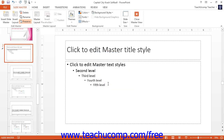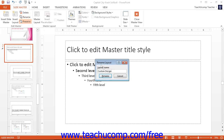To rename a selected slide master, click the Rename button in the Edit Master button group to open the Rename Master dialog box, where you can enter a new name for the master into the Master Name text box. Then click the Rename button to rename it.